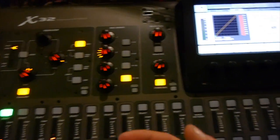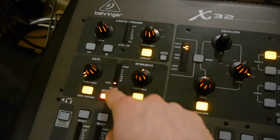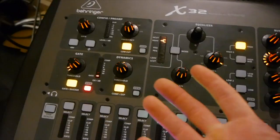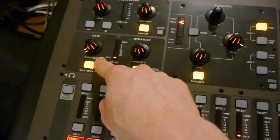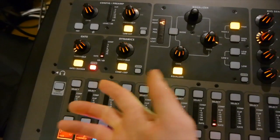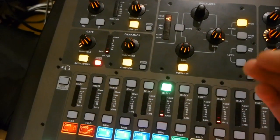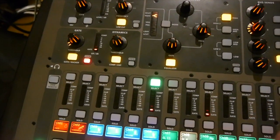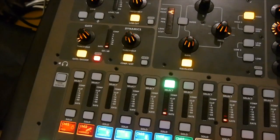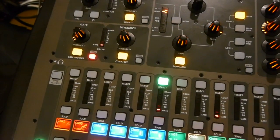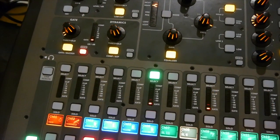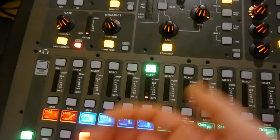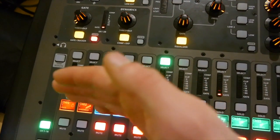The gate is this section right here on the bottom left underneath the gain and right next to the dynamic section or compressor if you want to call it that. So the gate, think of this as a door that only opens up to let sound through once the volume reaches a certain level. And that's a very simplified version of what a gate does. But let's say it's a gate that opens up when the volume reaches a certain level.